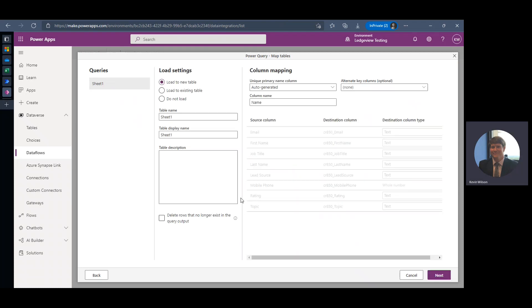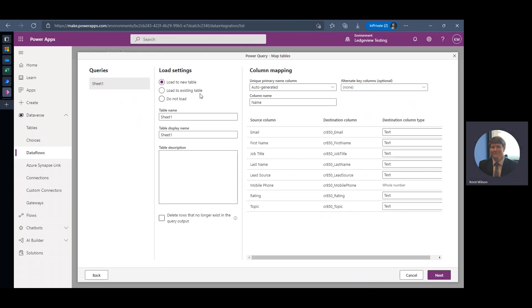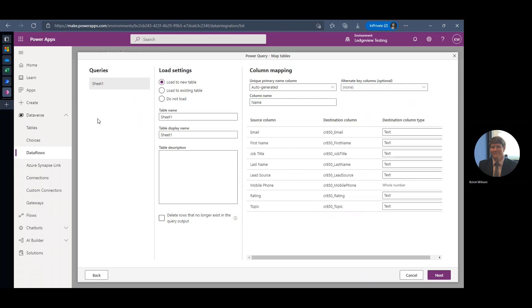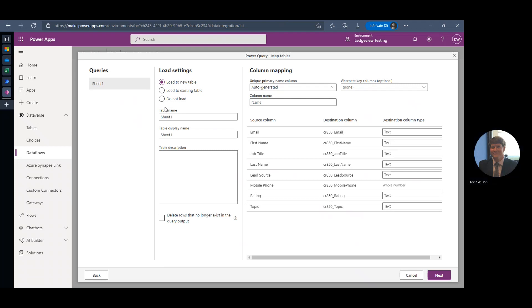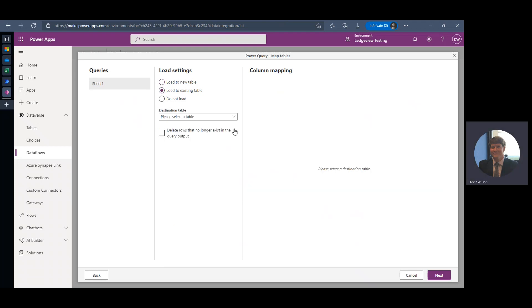And here it's going to ask me to define where I want this information to go. So you can load it into a brand new table, an existing table, or do not load. So if you select this do not load, that's more for when you have multiple sheets in your Excel file. For this example, I'm going to find my lead table.